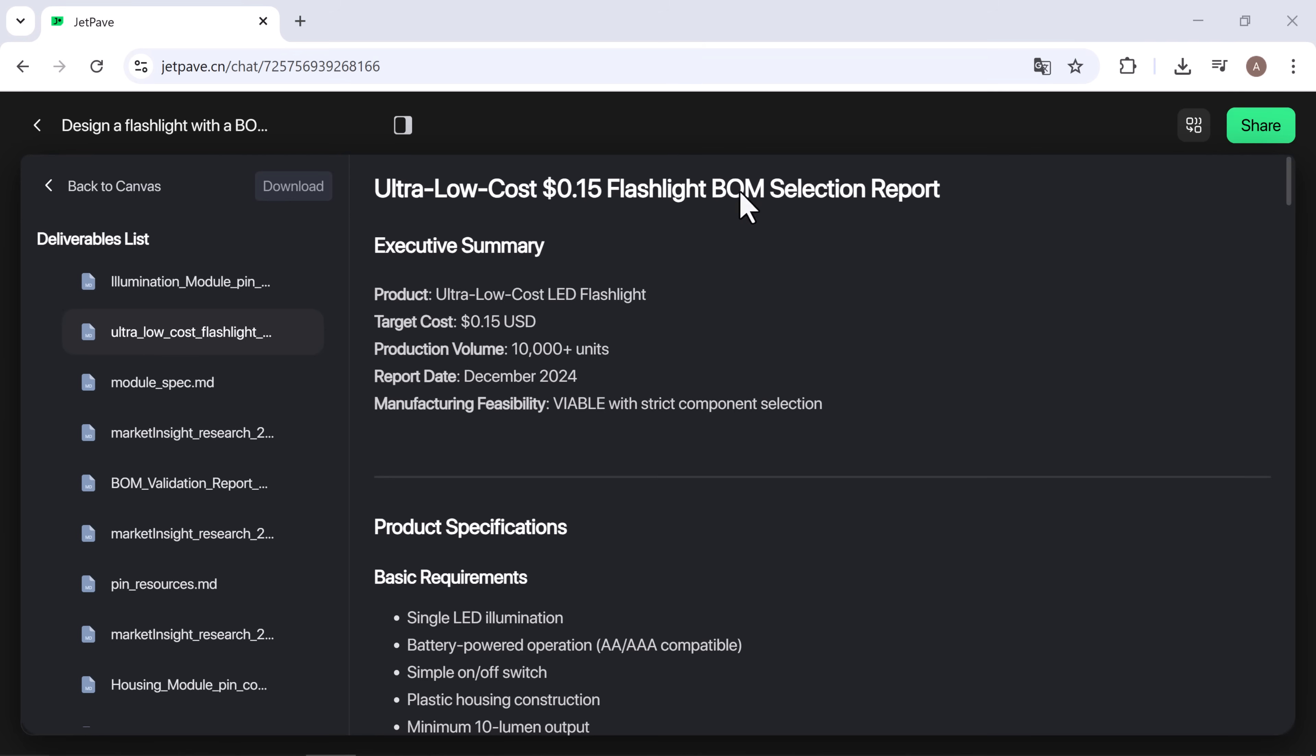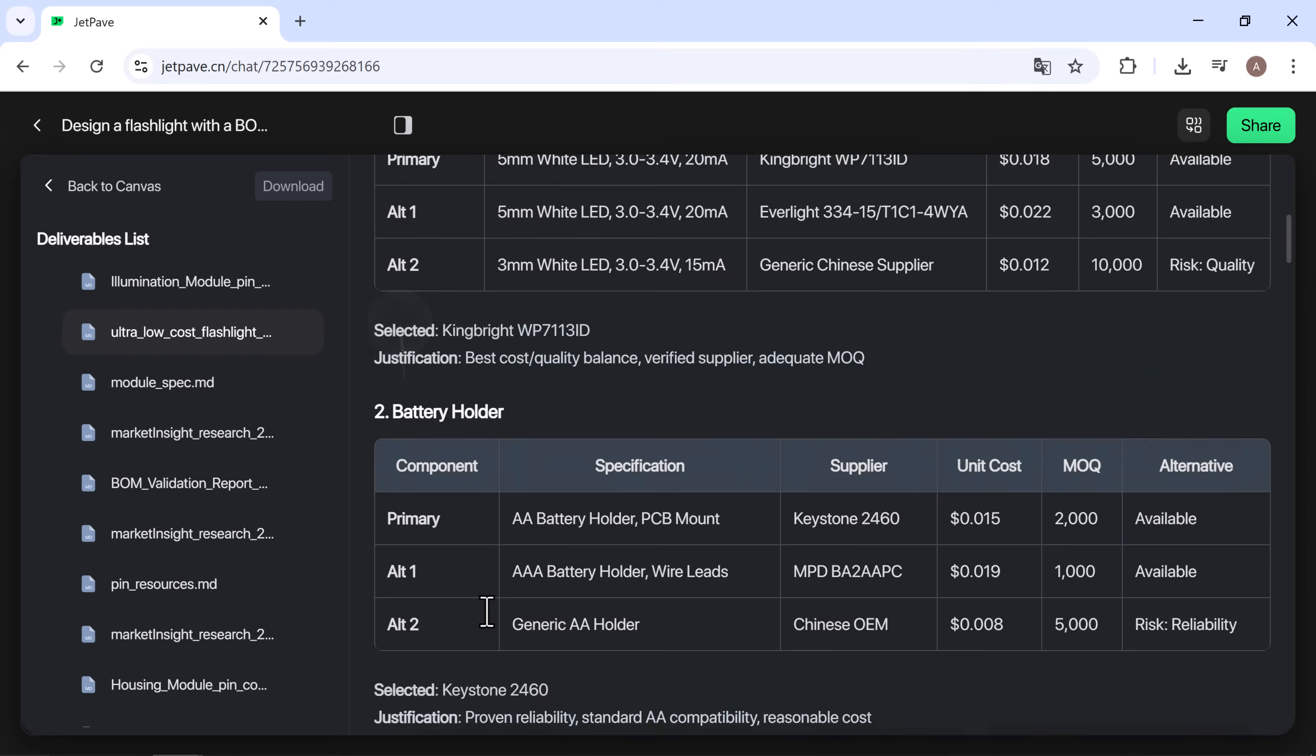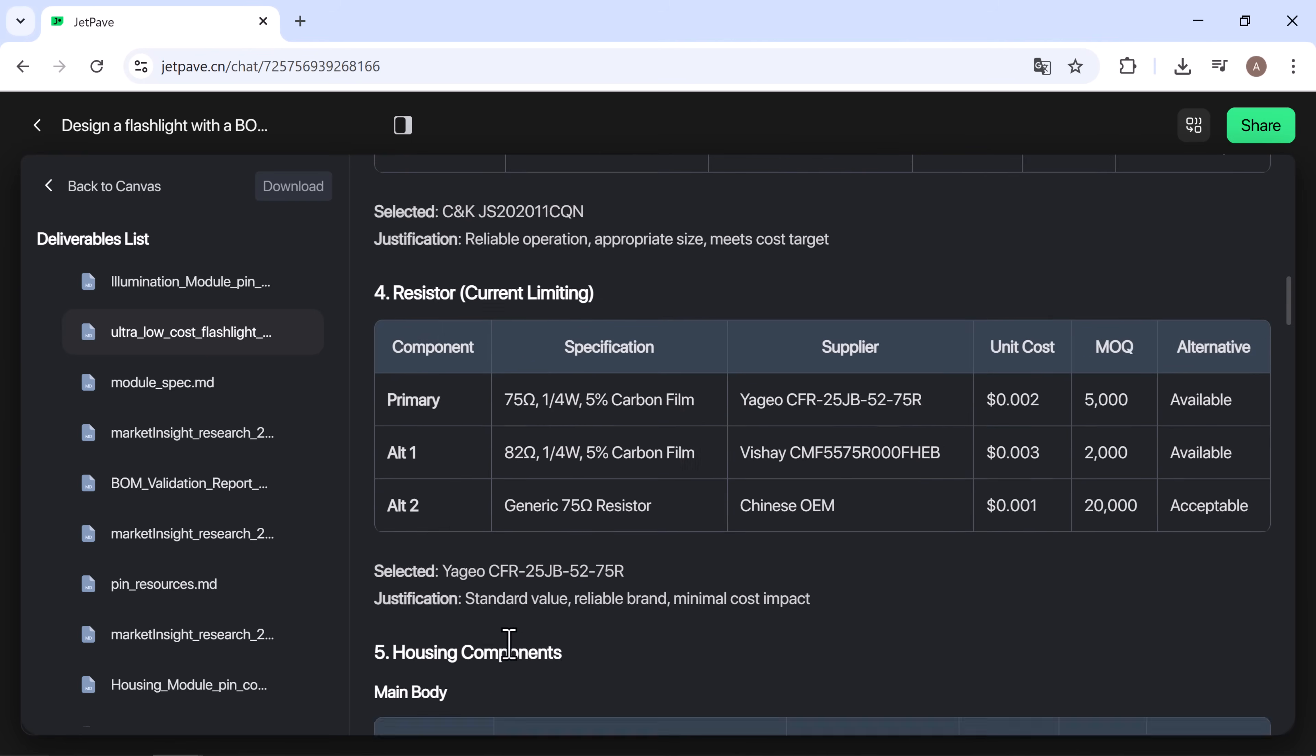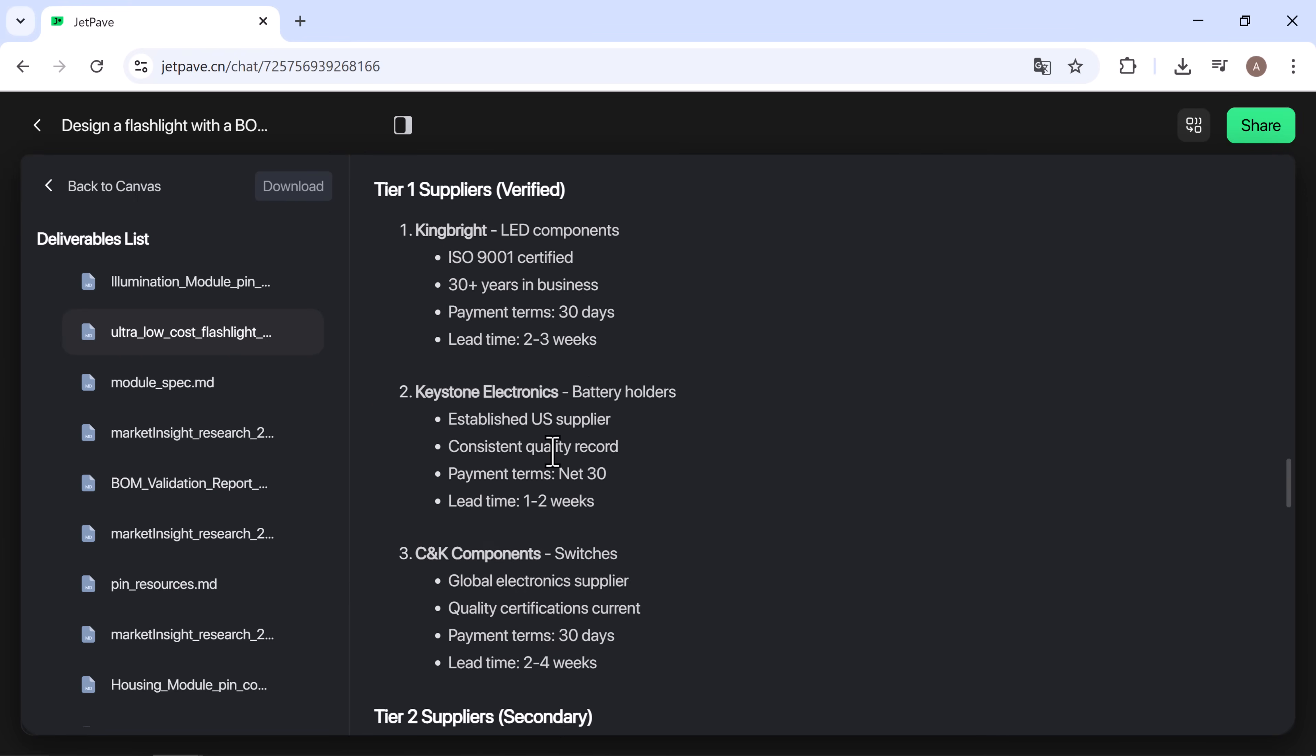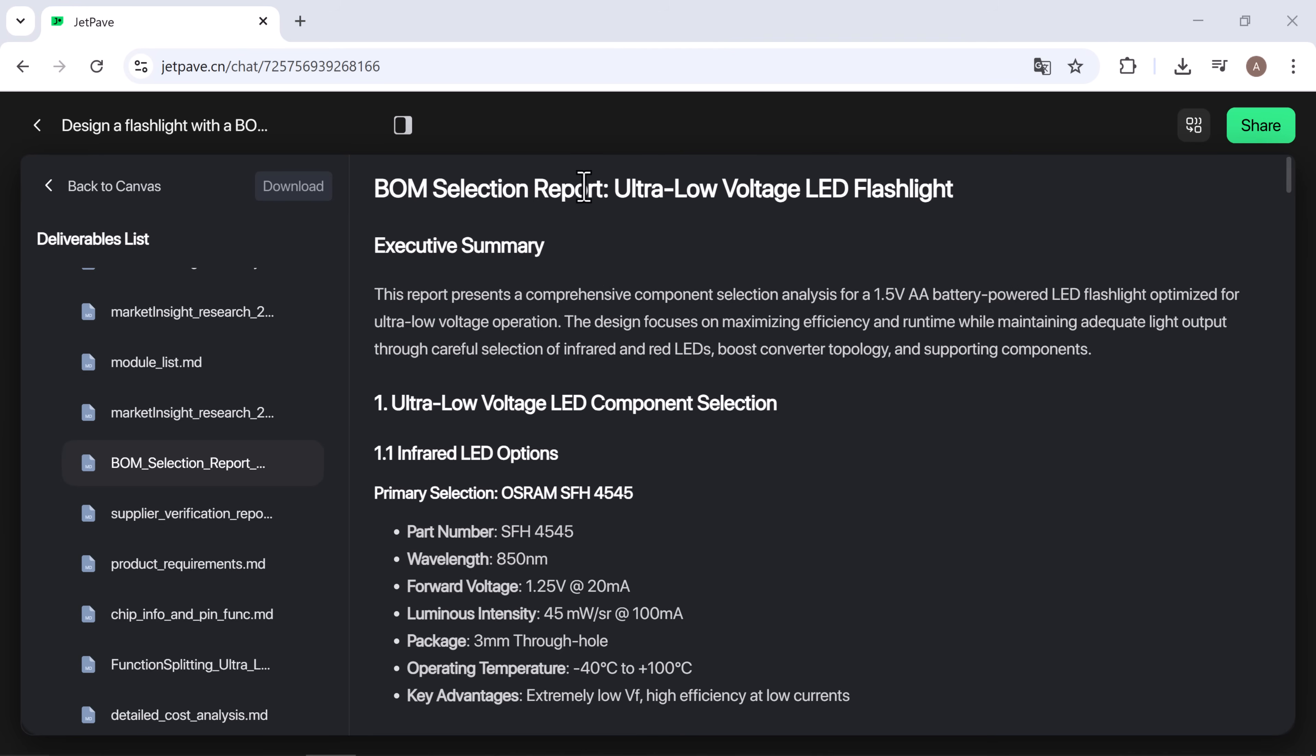Then comes the switching module, BOM illumination mode module, and the complete BOM analysis covering the battery holder, switch components, resistors, assembly cost breakdown, and supplier analysis.